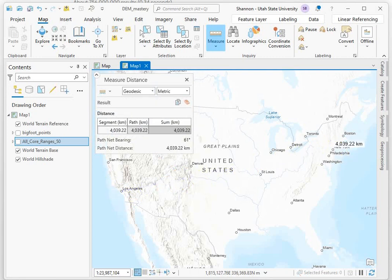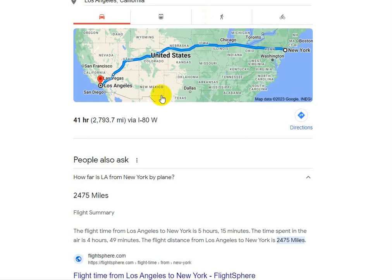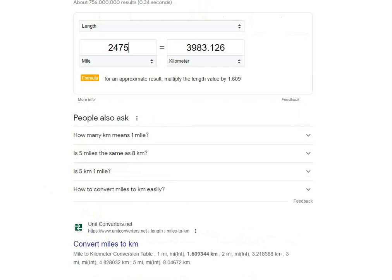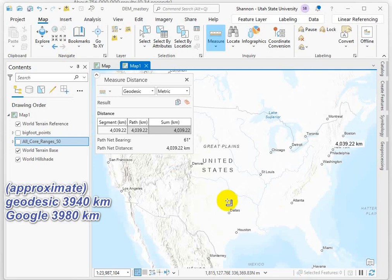Let's actually look at the distance here. Around 2,500 miles, and if we convert that, it's around 3,900 kilometers. So we're in the right ballpark.